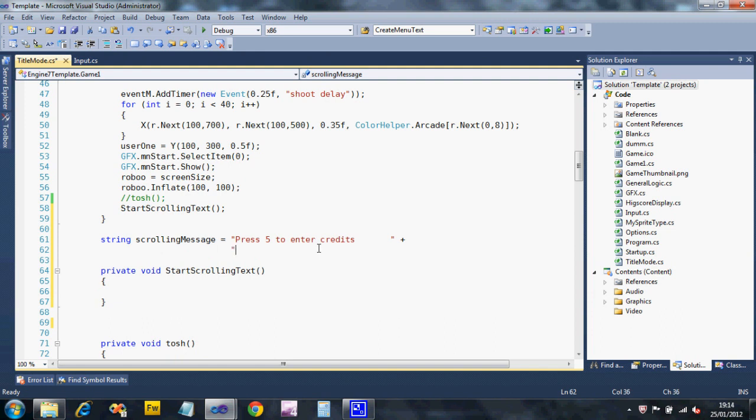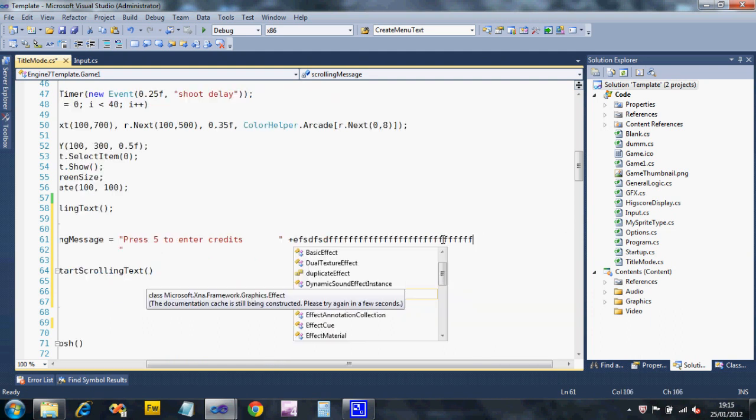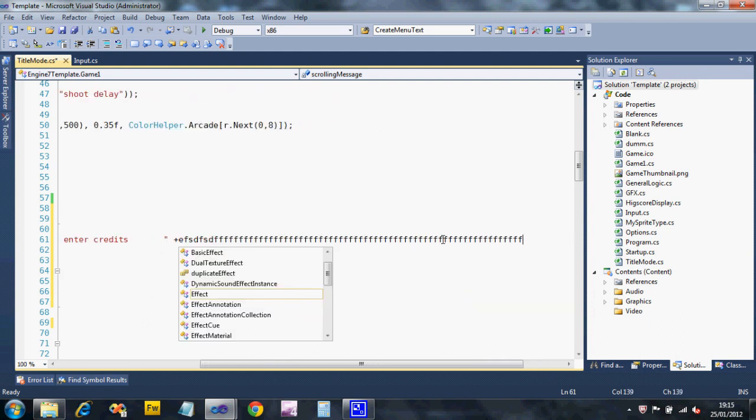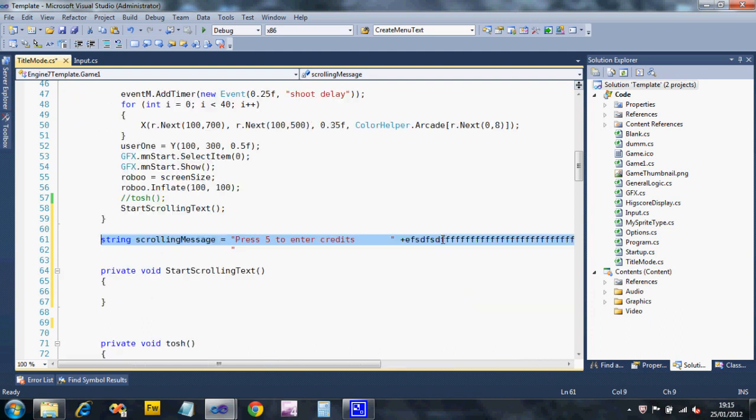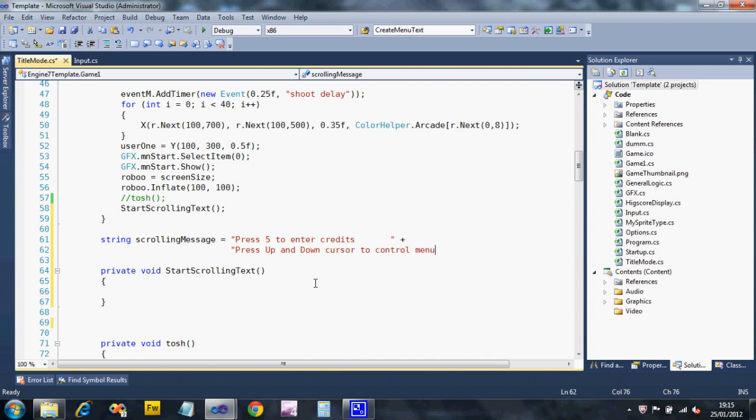It just keeps it tidy. Instead of me scrolling off, because I could have just done this, but you get a horizontal scroll and you don't want any of that. So it makes it easier to follow if you keep it simple. So I'm also going to say Press Up and Down Cursor to Control Menu and a load of spaces.